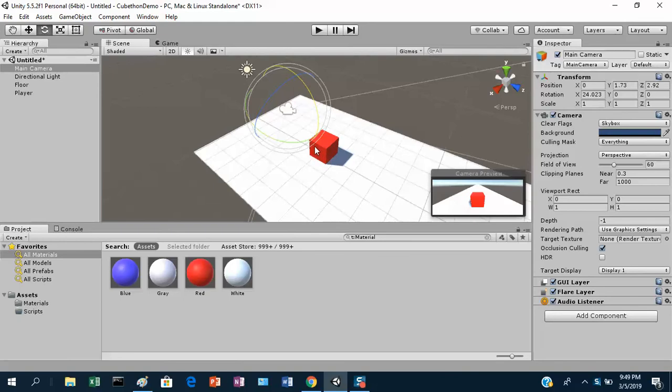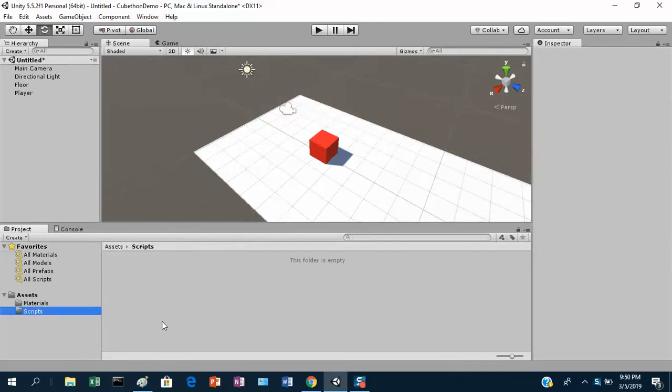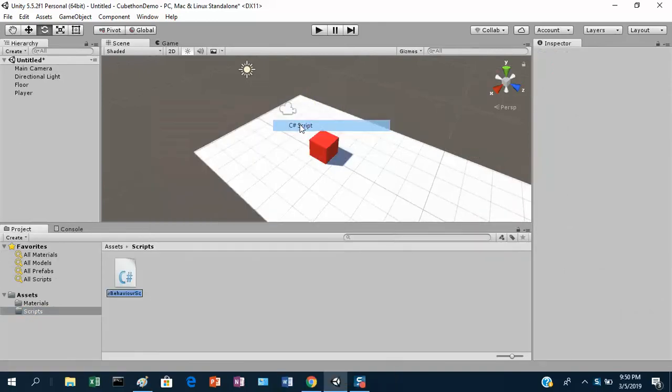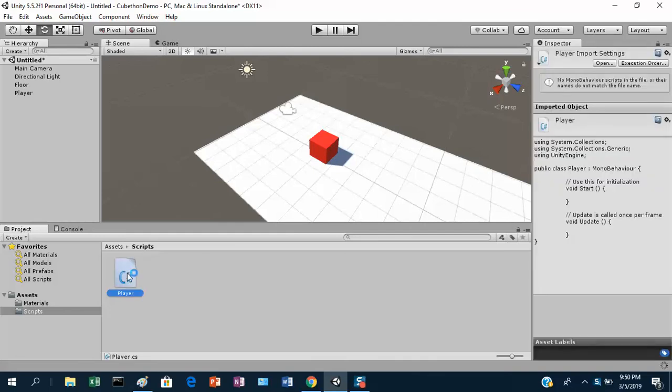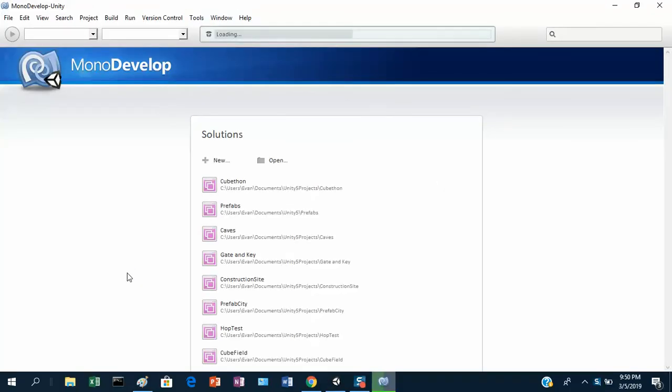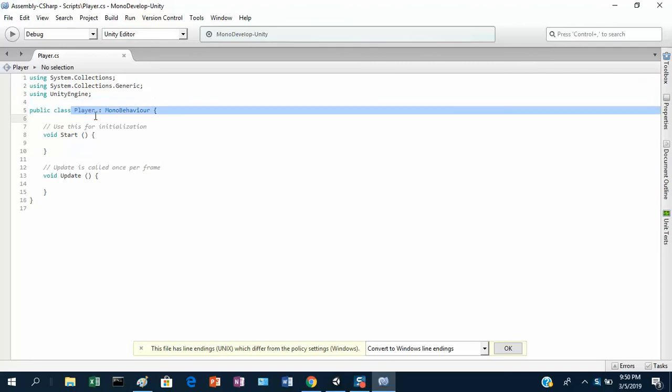Let's see if we can get the player controllable now. To make the player have some logic, we're going to have to put a script on the player. So let's go into our scripts folder and create a new script. I'm going to create a new C-sharp script and I'm going to call it player. I'll double click on it and it should open up in MonoDevelop. But it is possible to set Visual Studio as the editor. Visual Studio is a much nicer editor than MonoDevelop, it's just that MonoDevelop will work on Mac and Linux whereas Visual Studio will not.